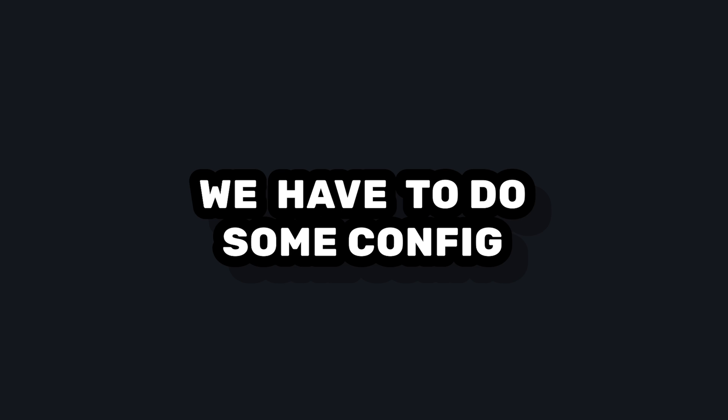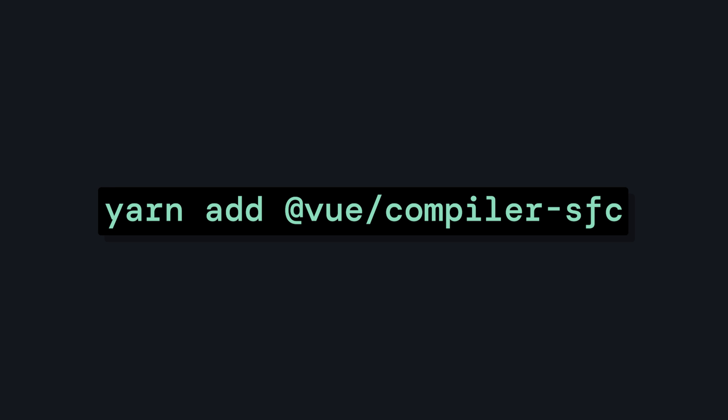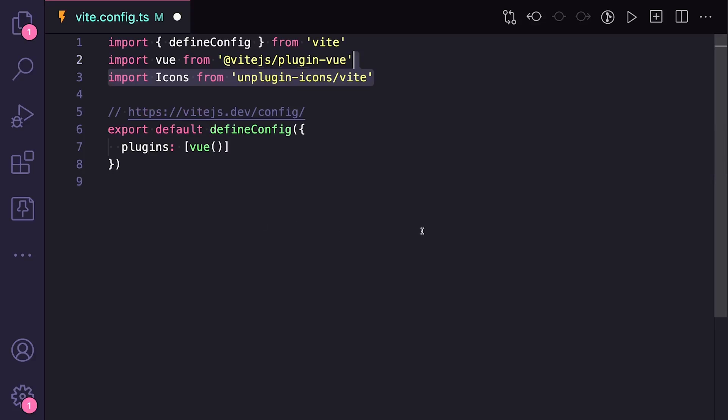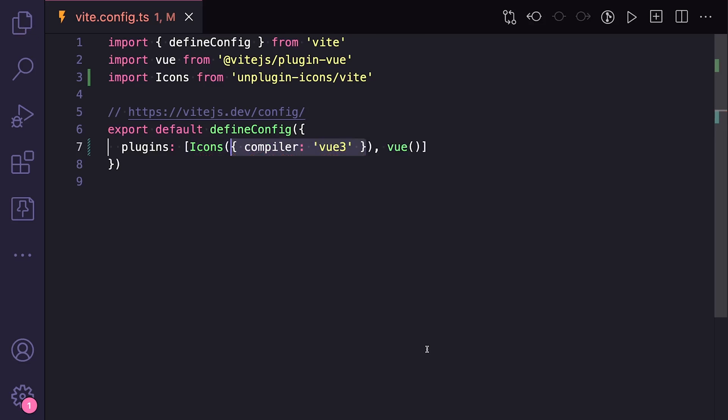But regardless of what we install, we have to do a little extra configuration for this library. For example, in a Vite app, we first have to install vue-compiler-sfc or Single File Component as a peer dependency. And then in our Vite config, we want to import icons, add it as a plugin, and then set our compiler to Vue 3.